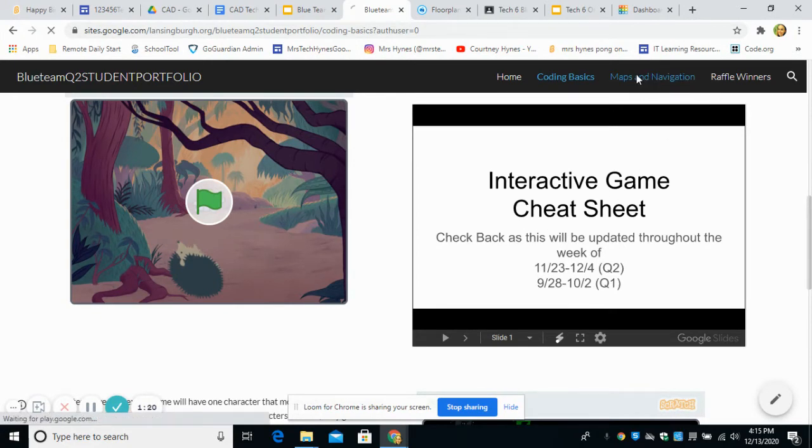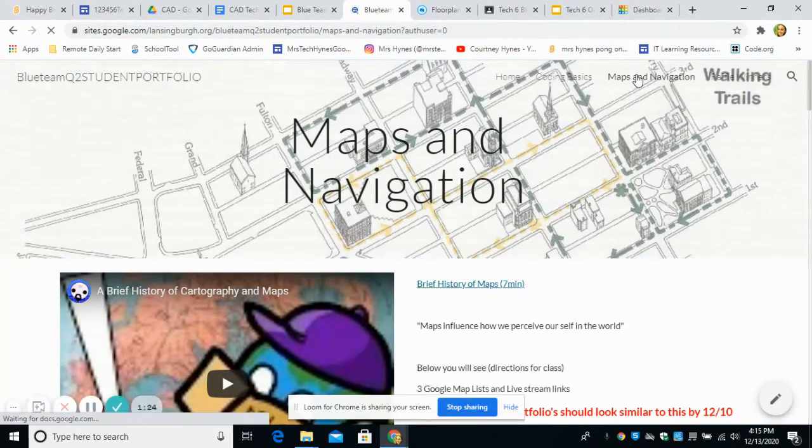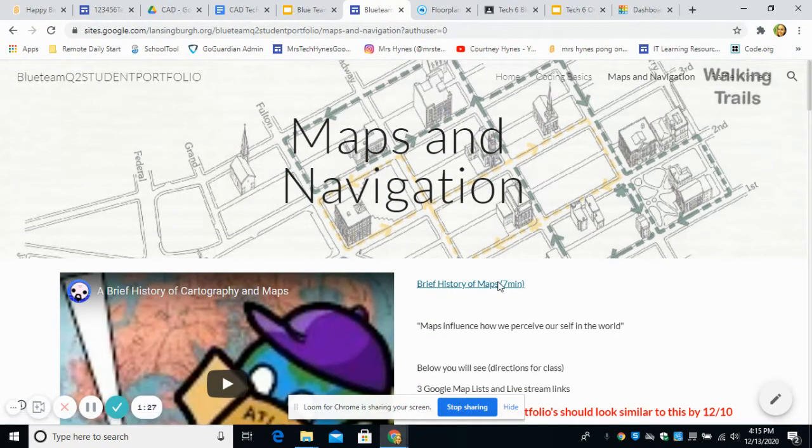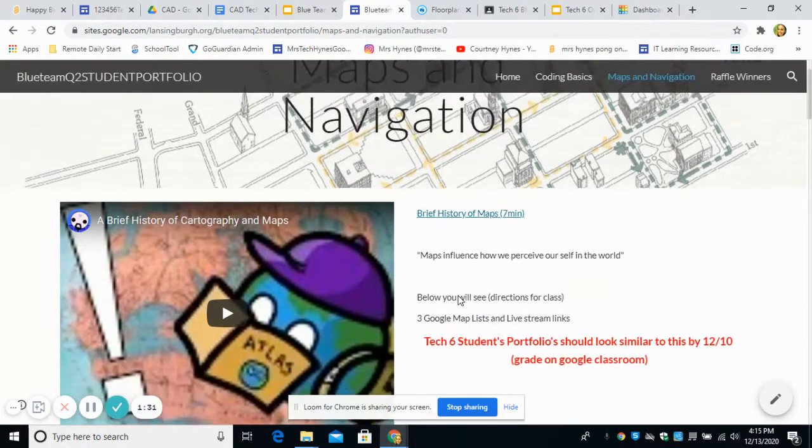Last week, we explored Google Maps. So we created a maps and navigation page, where hopefully you included a brief history of maps with this video I shared on Google Classroom.